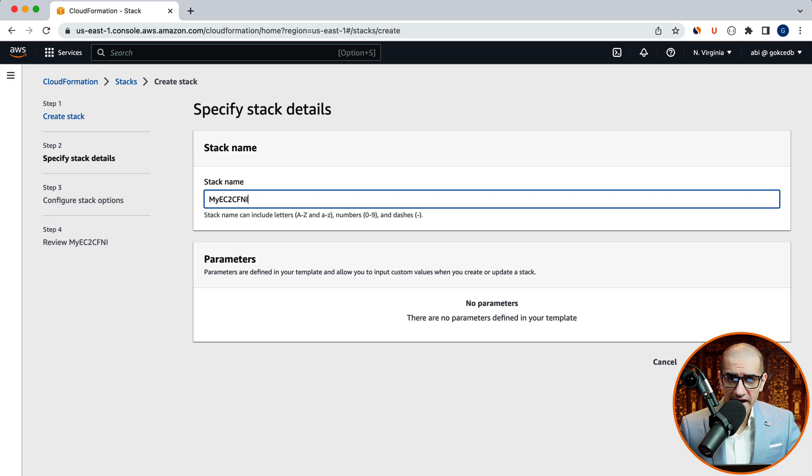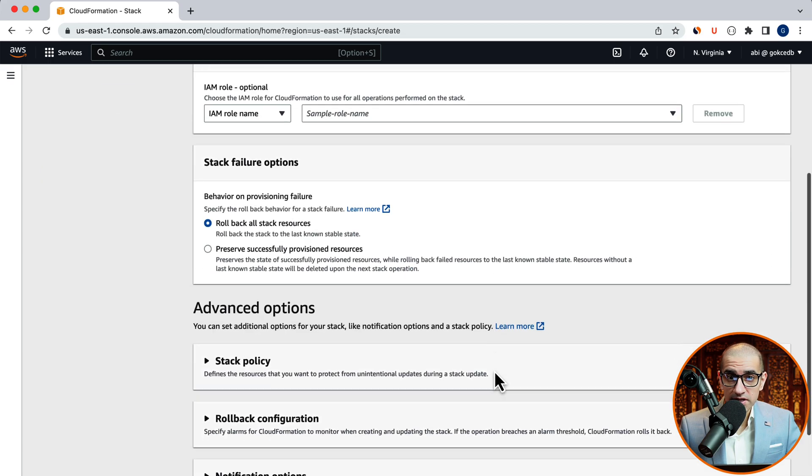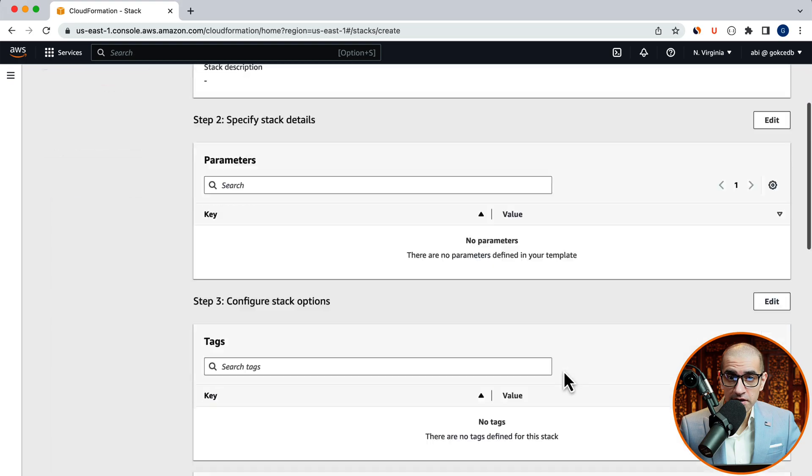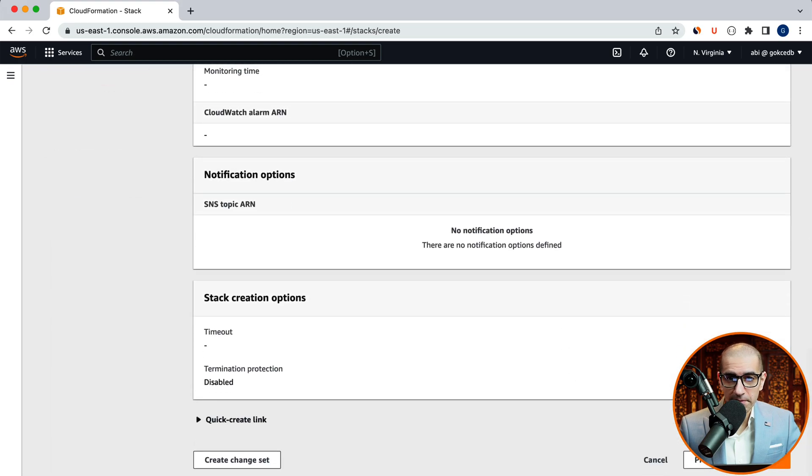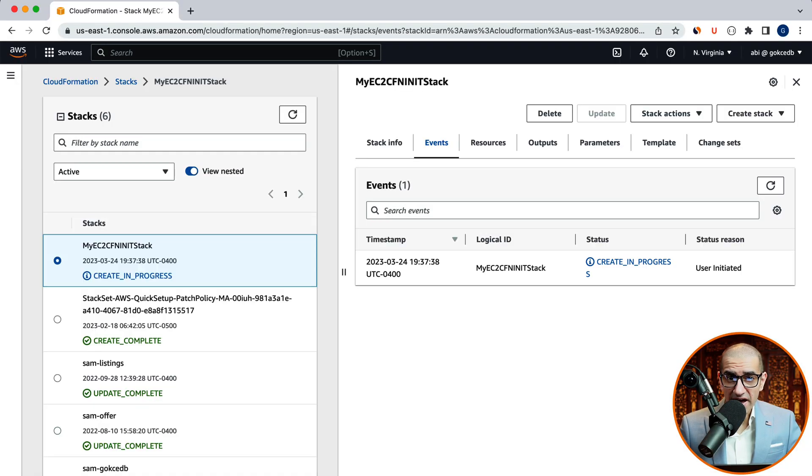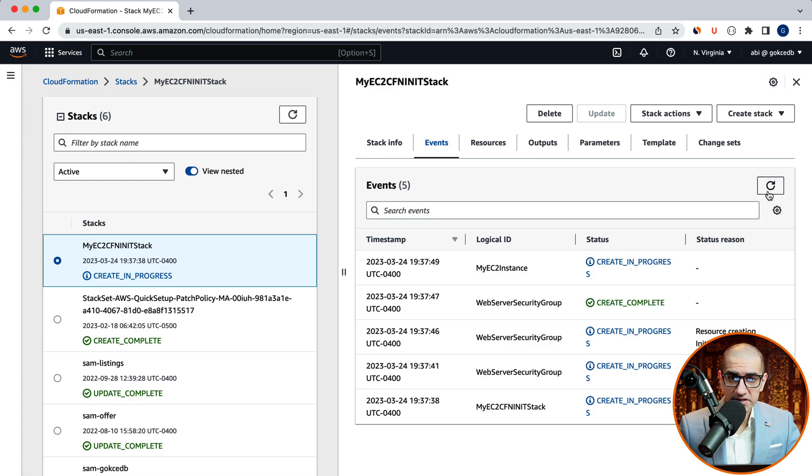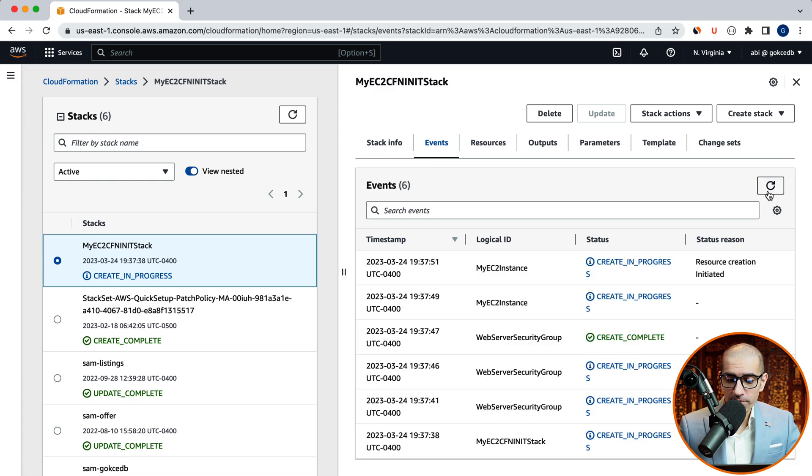Click next. Then review your stack options and stack configuration. Then hit submit. Your stack should now be in create in progress status. Give it a few minutes.